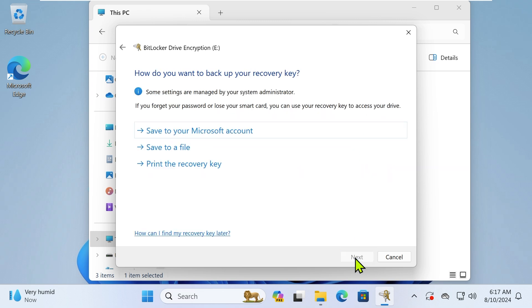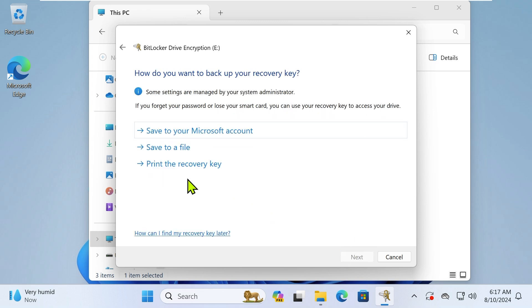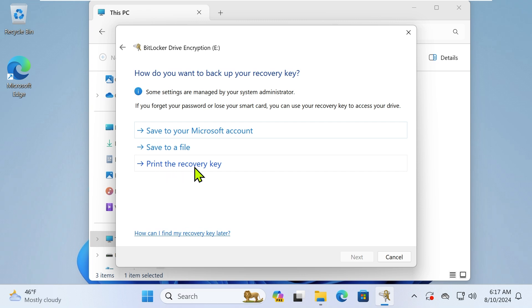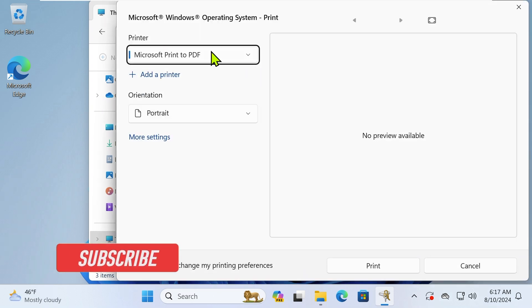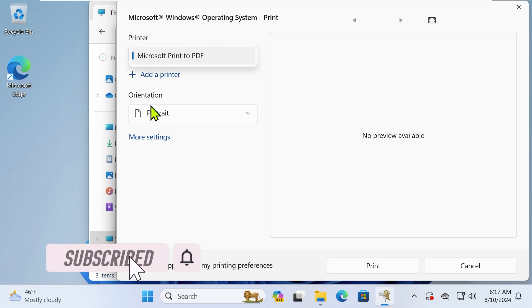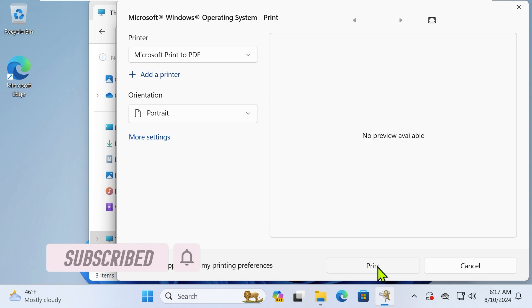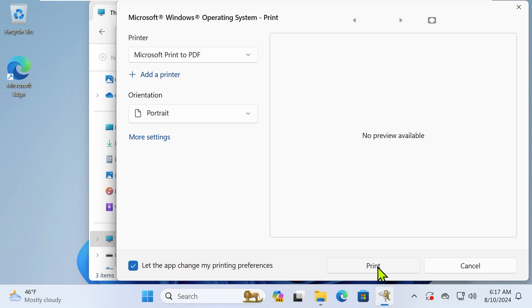After clicking Next, select the Print Recovery Key option instead of Save to a File. Ensure your printer is set up to use Microsoft Print to PDF and click Print. You will then be asked to save your PDF file.